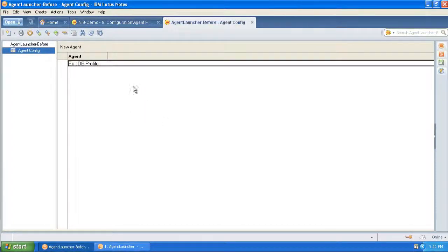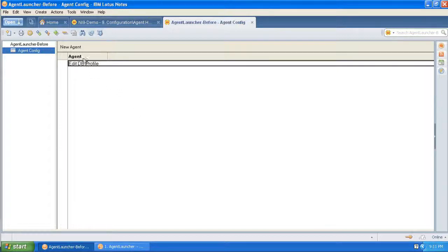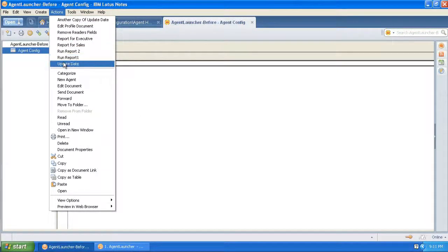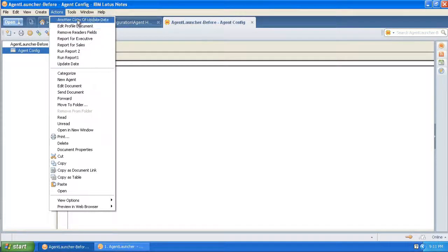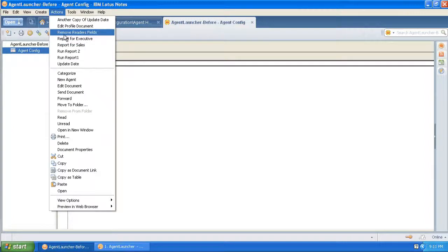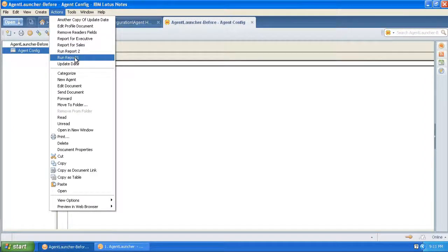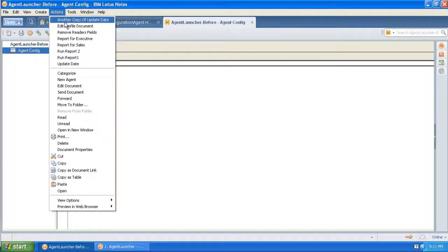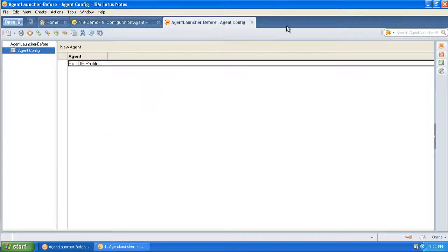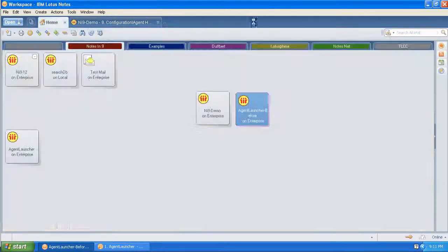Okay, so here's a before database, a before agent launcher. And it's ugly. And where is it ugly? It's ugly right here. I've seen this before and hopefully you'll never do this. But here's a whole bunch of agents that can be run. And even though there's a little description here, you don't know what they do. The user doesn't know what they do. Someone's going to get hurt if you just leave your agents here like this.